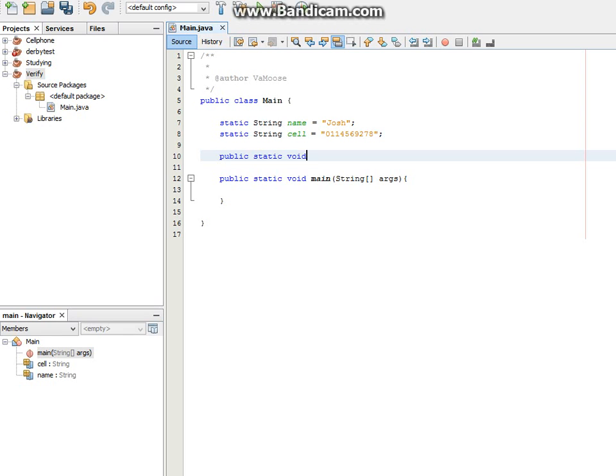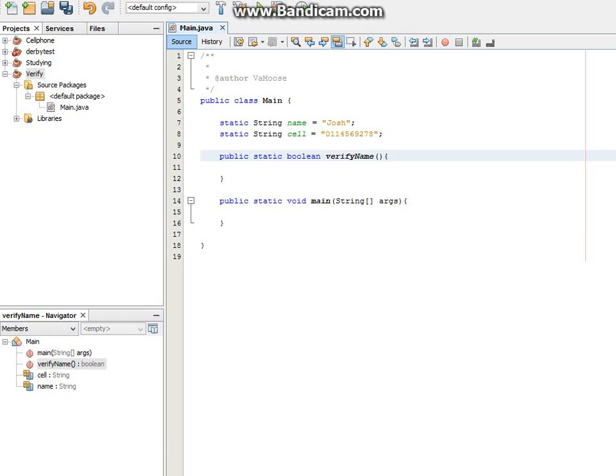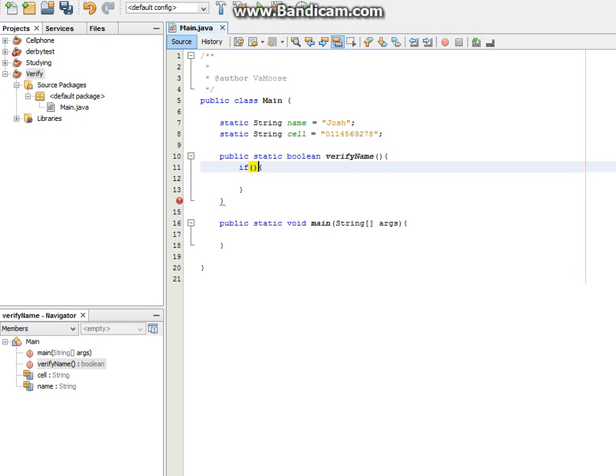Public static, let's make that boolean because we want it to return a true or false value. So public static boolean verify name. And in here we're just going to go if, a simple if statement, name.matches.